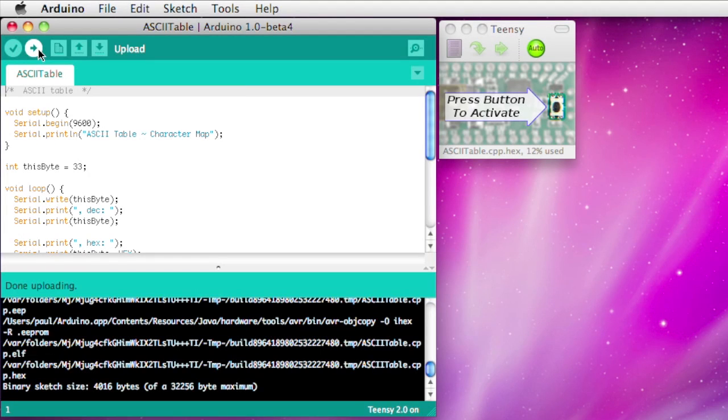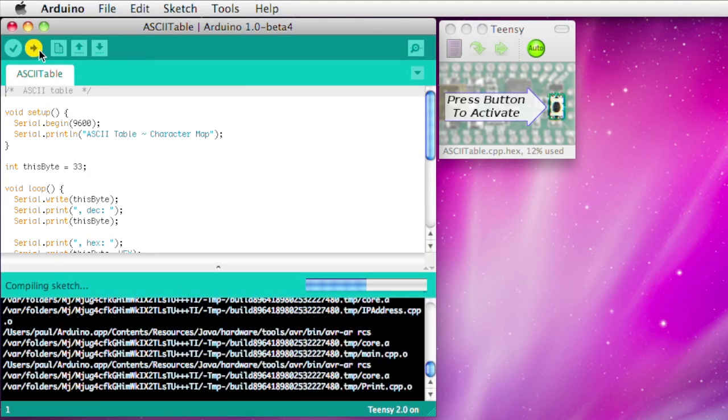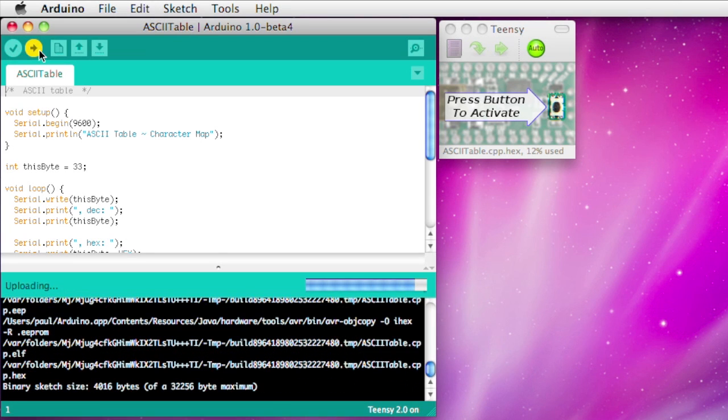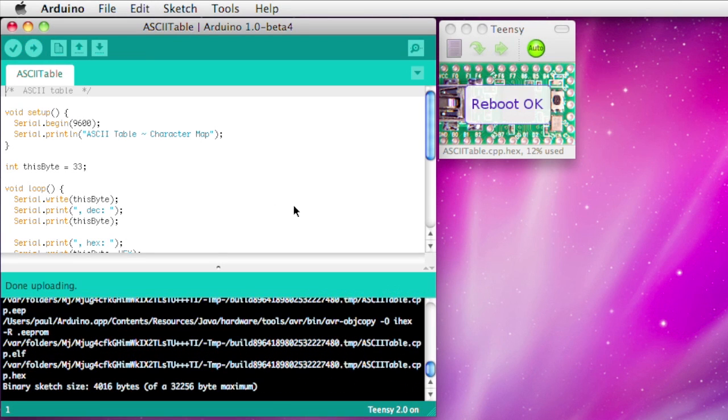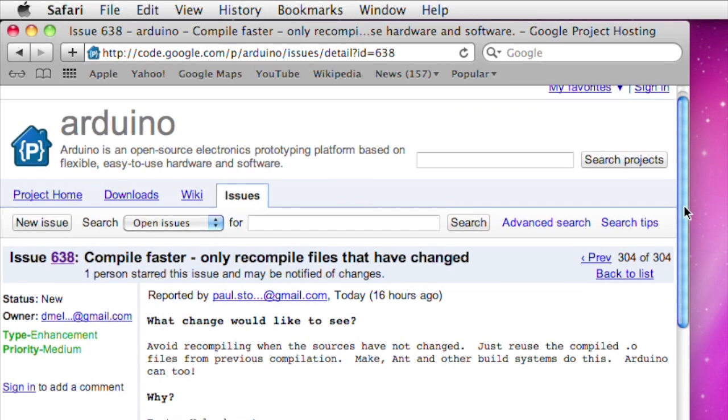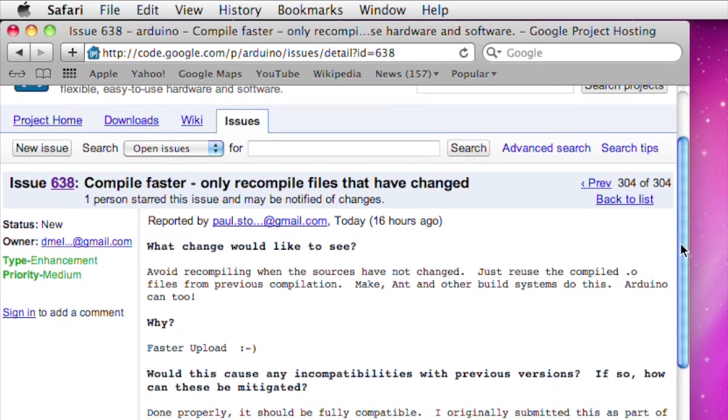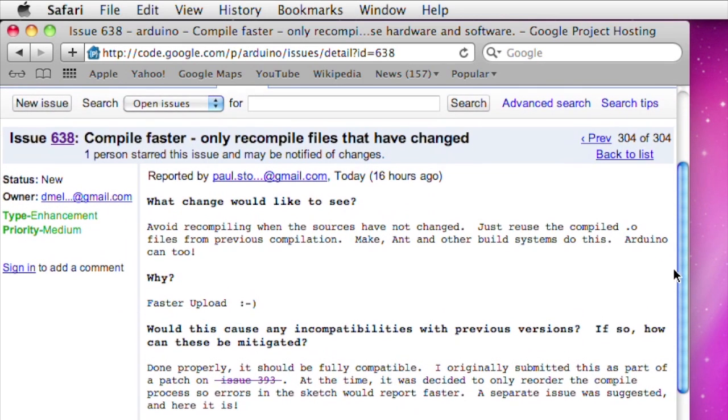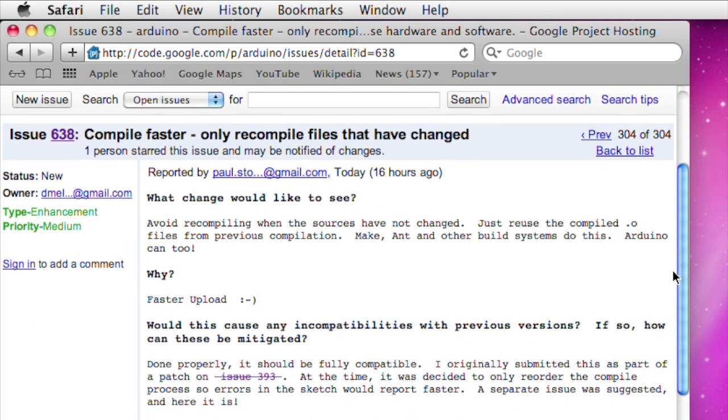My hope is this speedup feature can eventually become part of Arduino so everyone can automatically benefit from quicker uploads. I hope you'll consider beta testing this feature and post a comment to issue 638 with your experience. Thanks!